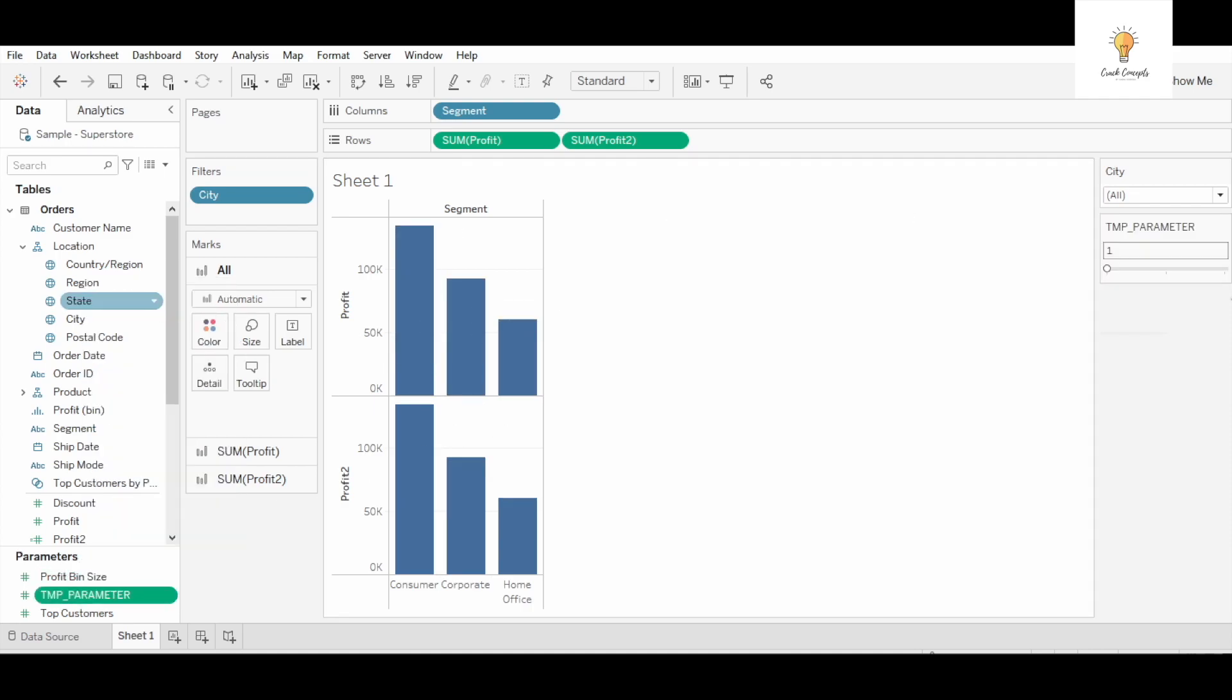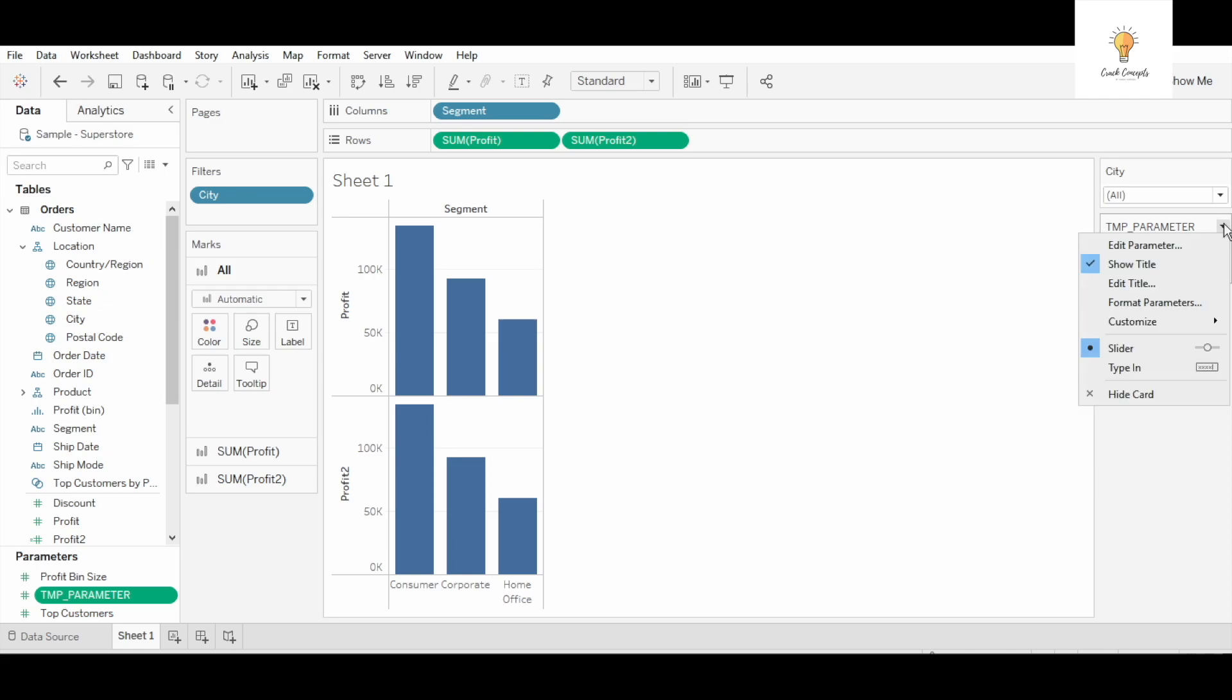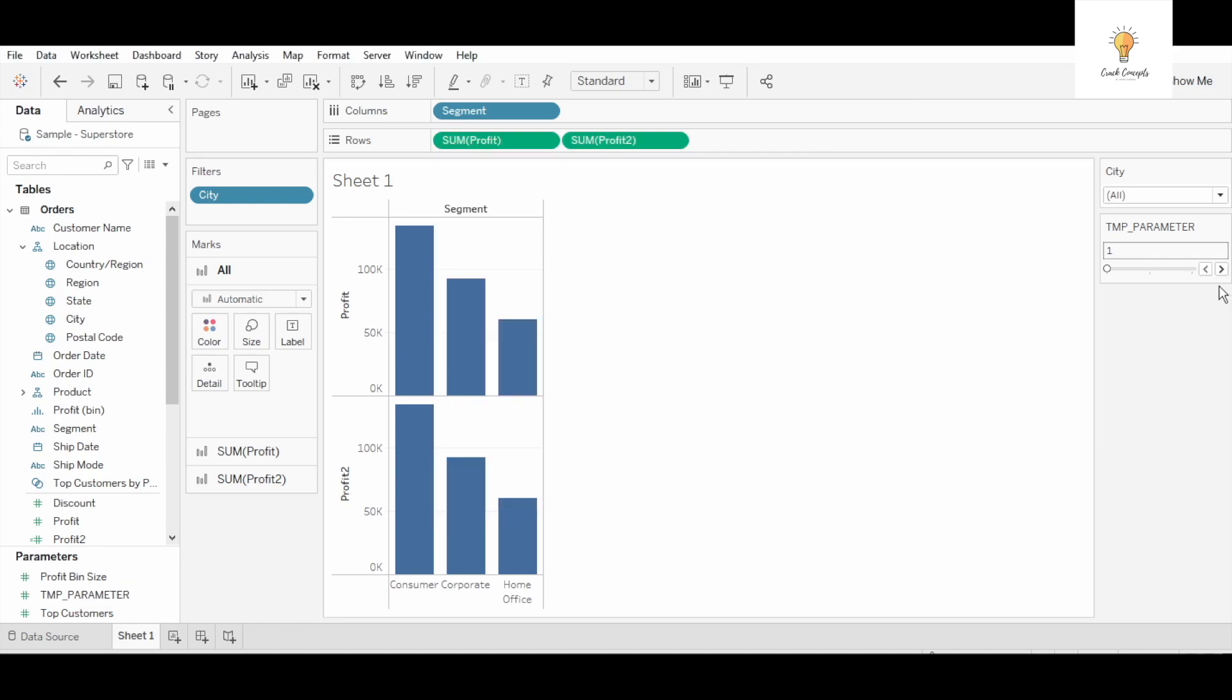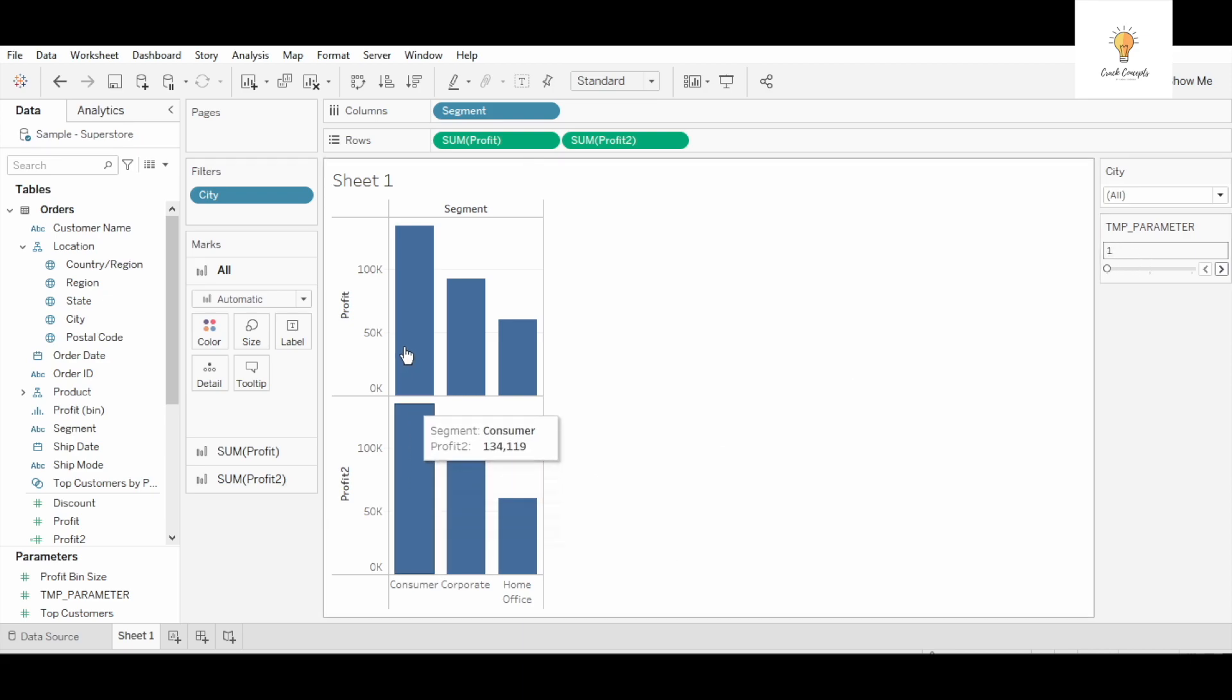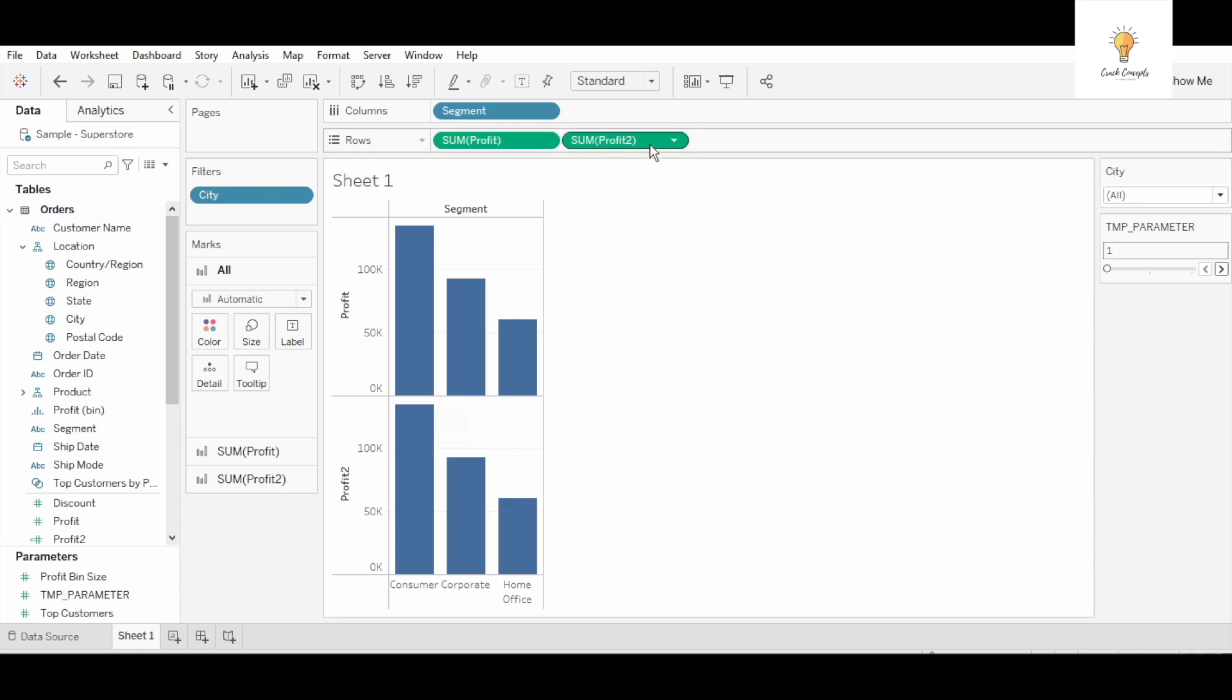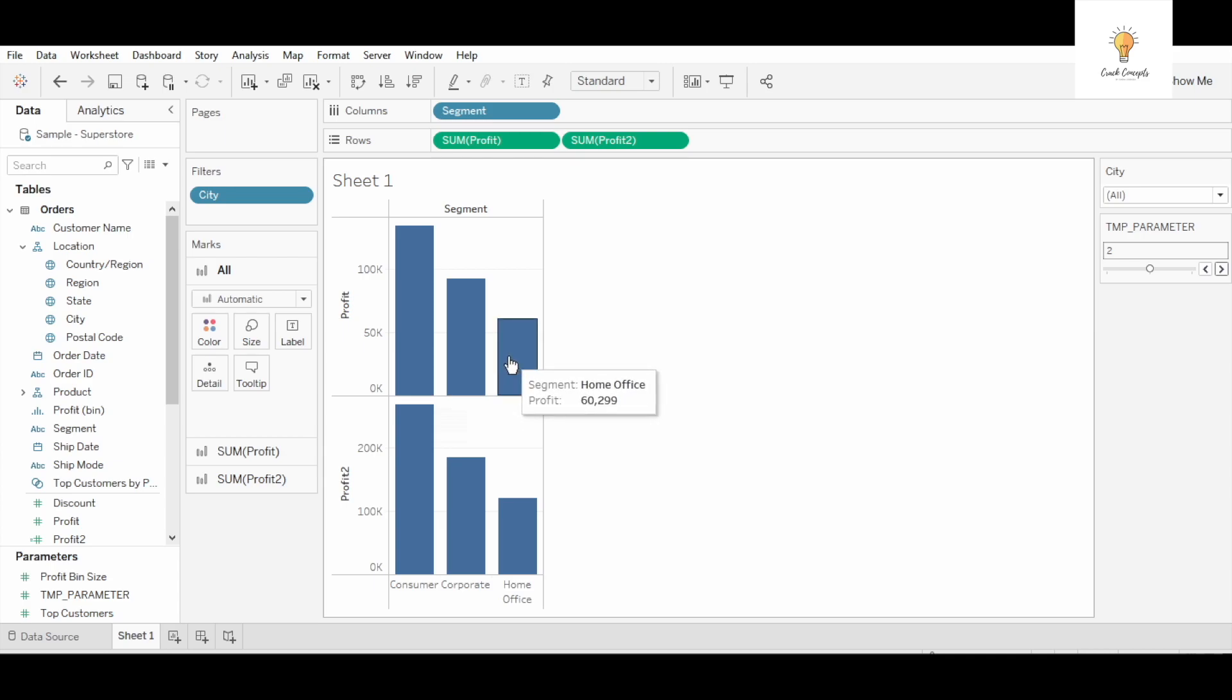You can see over here this was a filter, this is a parameter. I can click over here and make some changes, edit step size one. If I click this the arrows will come over here so I can basically change. Now see, tmp parameter is equal to one. Both the graphs are having the same value 60299 because my profit two calculation multiplied it by one, which is basically the same value. But now if I select two, this is 60299, this is 120597, which is basically multiplied by two.